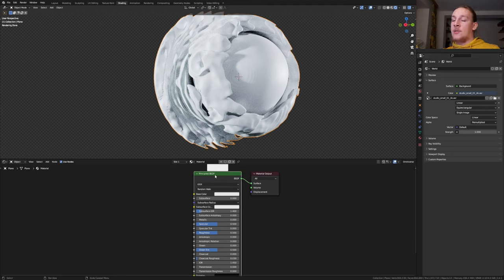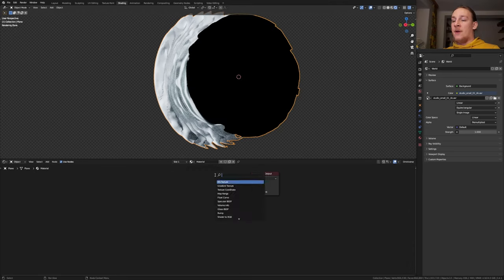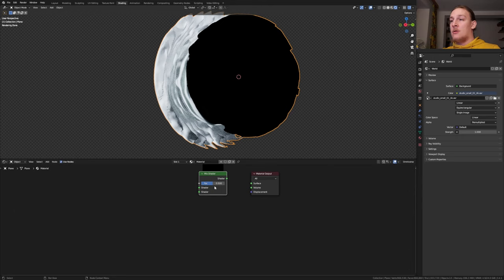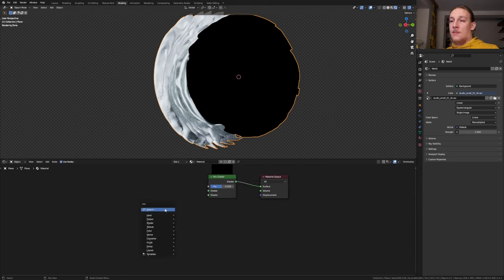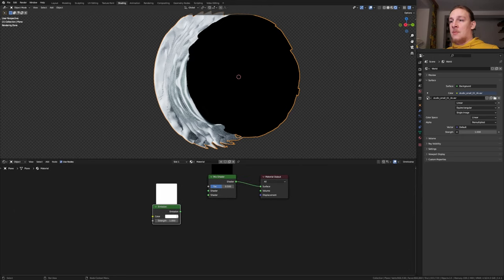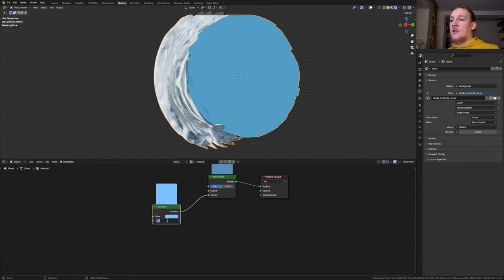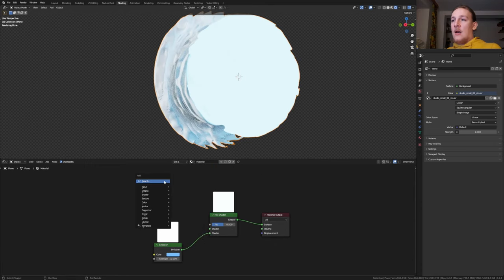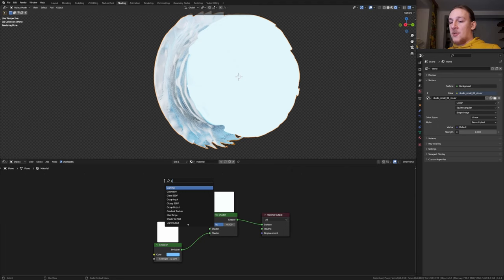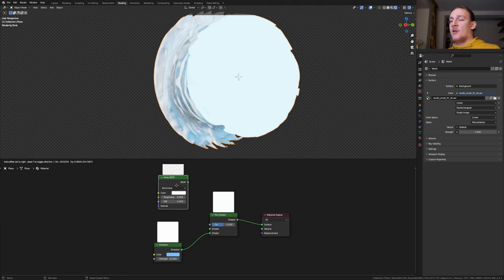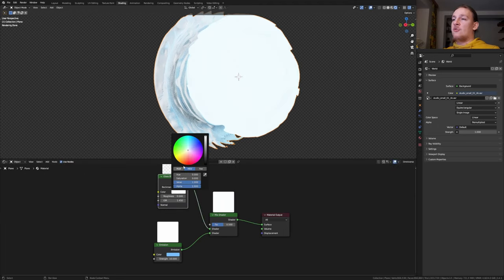Delete the principal BSDF and add a mix shader. Ctrl shift click on it. Add an emission node and plug it into the bottom socket here. I'm going to make it a light blue and set the strength to 10. Add a glass BSDF and plug it into the top socket here. I'm going to give this a light blue.